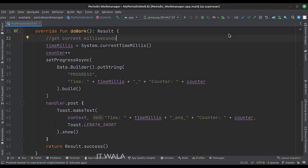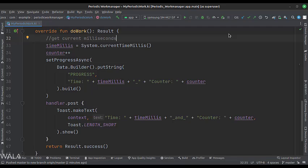In the do work, we perform some tasks. The Work Manager works on a background thread by default, so we run a handler to show a toast on the main thread. Whenever the time arrives, this piece of code will show a toast with some data in it.